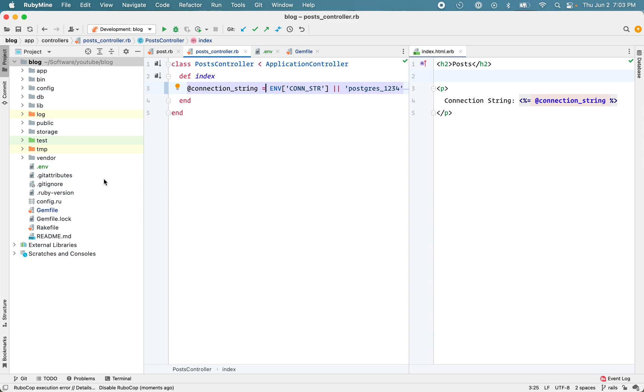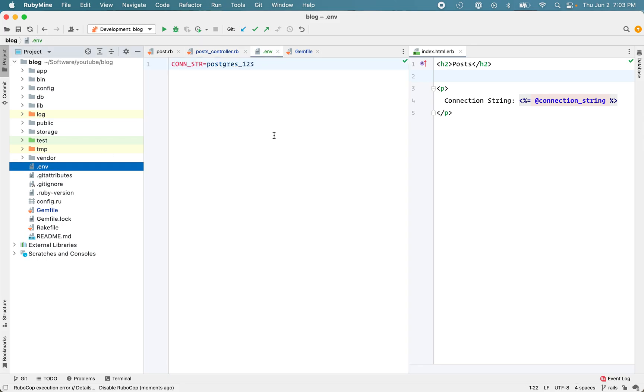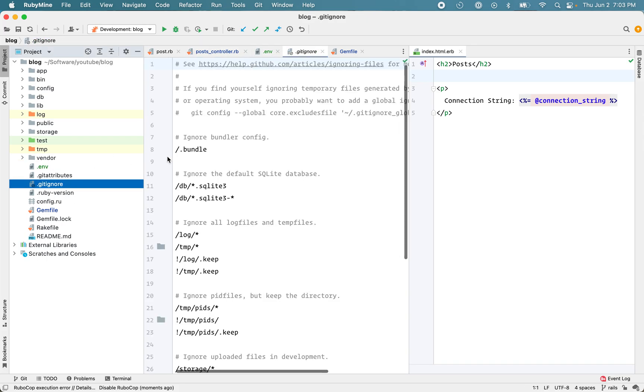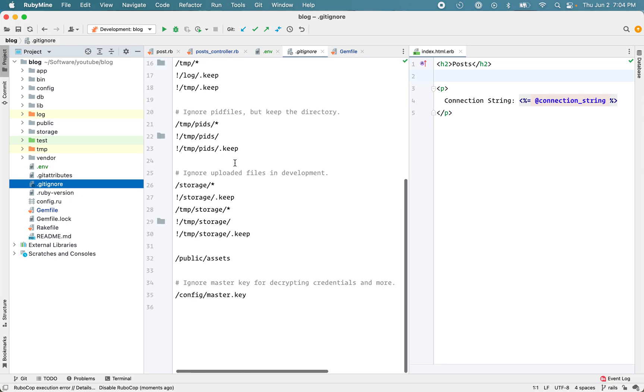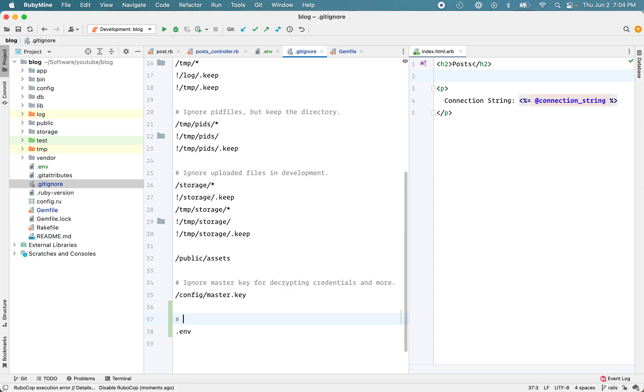Okay, one last thing is, you don't want to check this .env file in your version control. So you'll need to add this in your gitignore file like this. And that prevents it from getting checked into the source control. So you don't accidentally push it on GitHub.